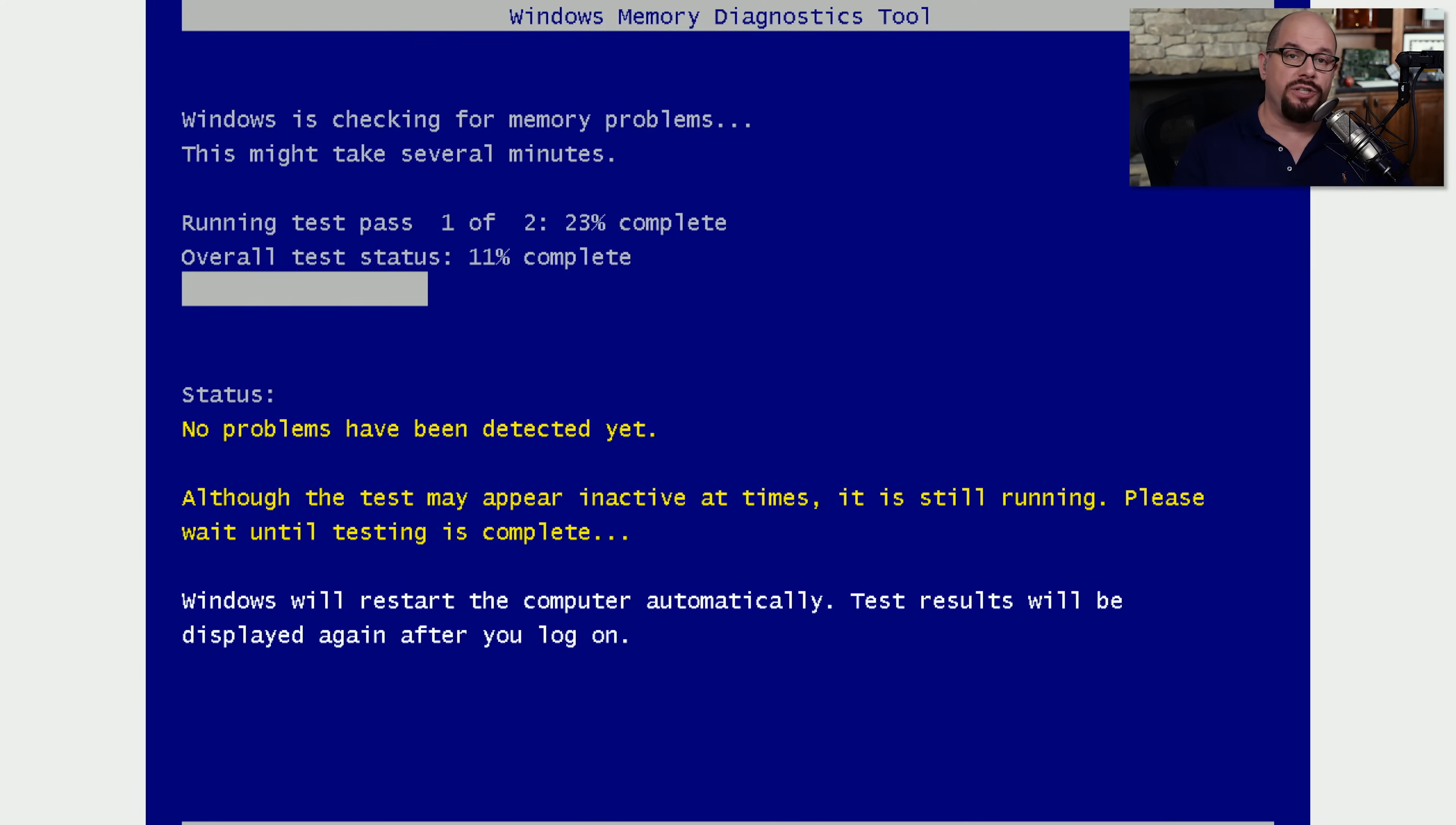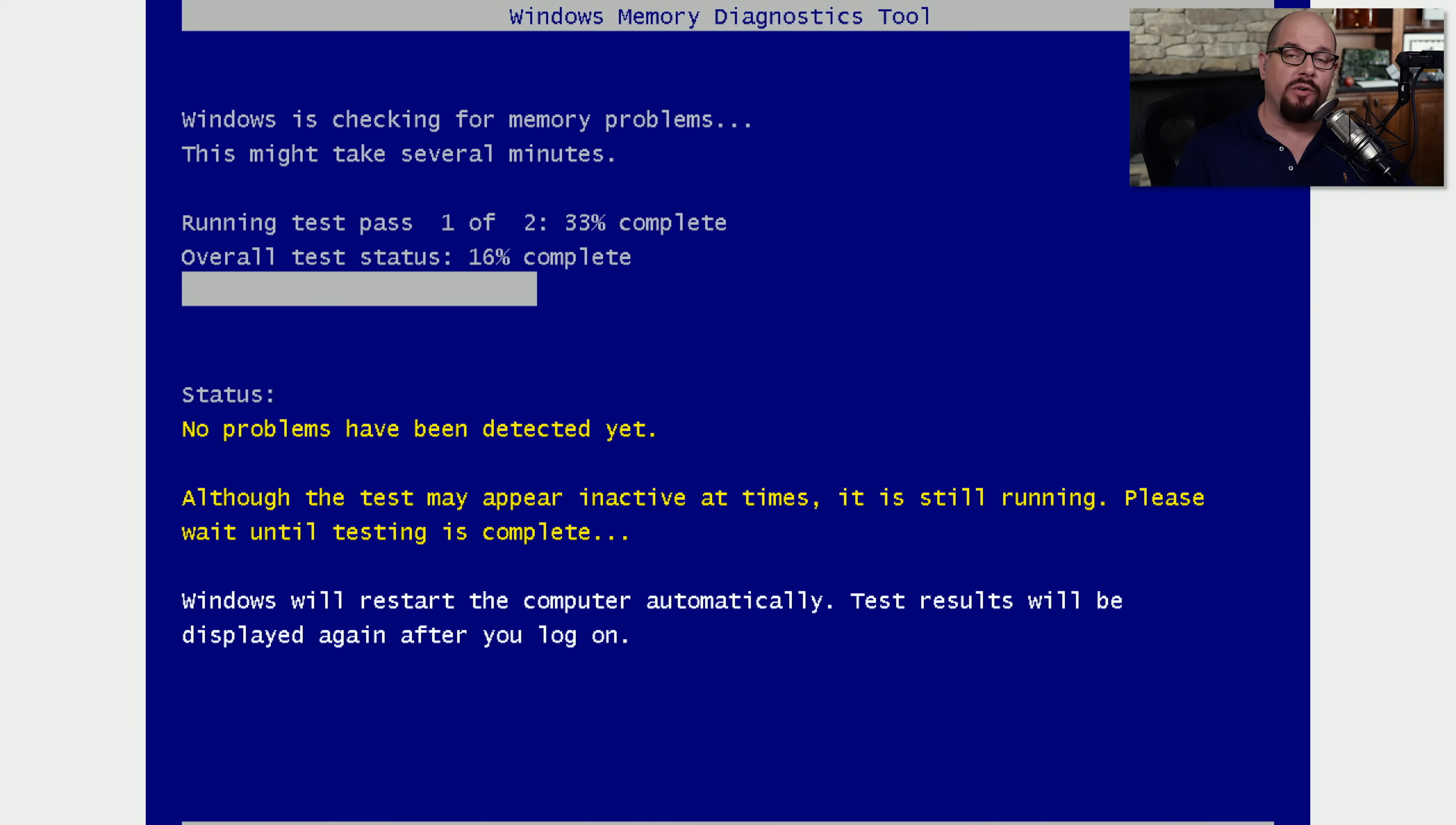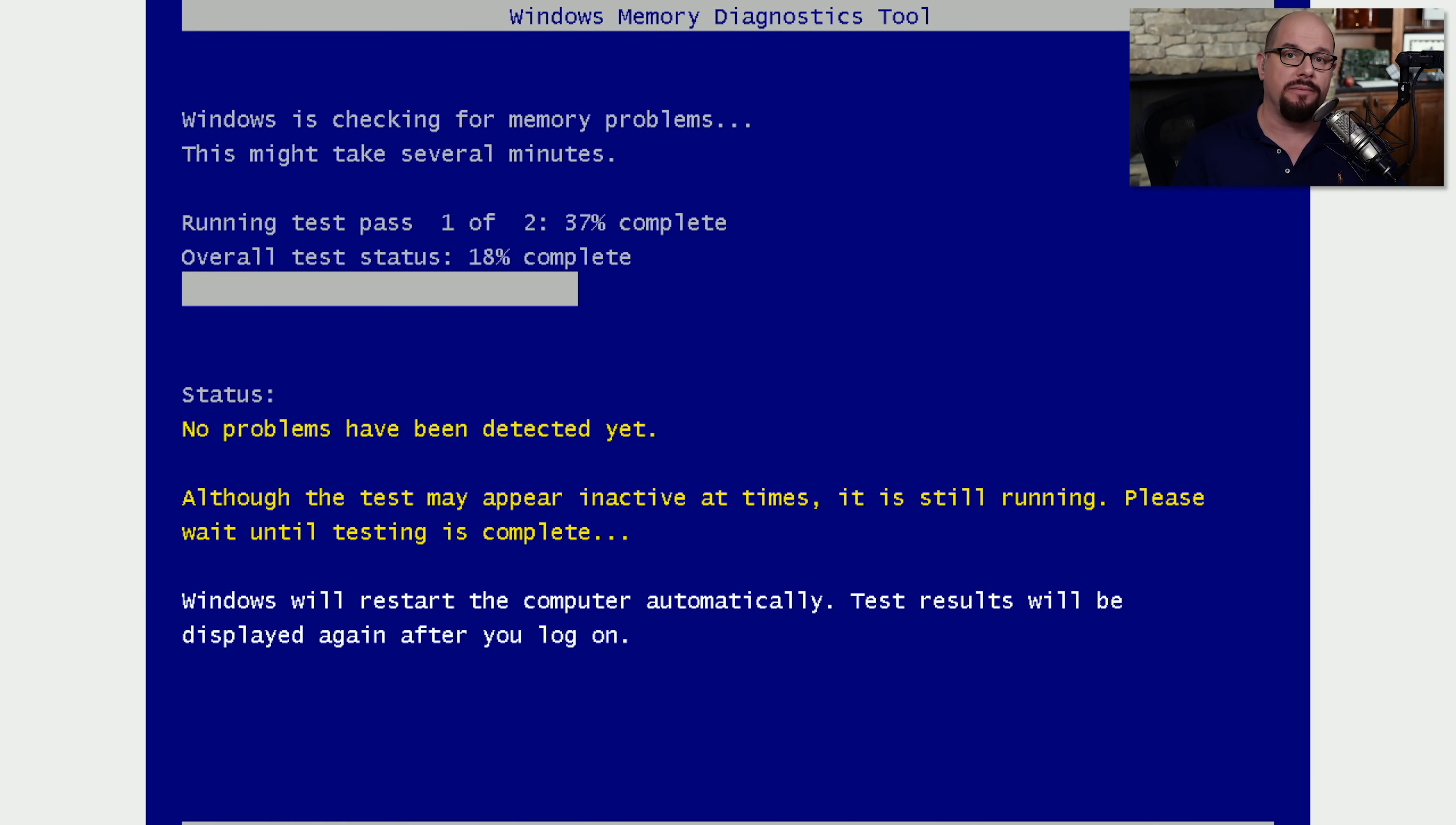When your system restarts, the memory diagnostics tool will start automatically and begin its check of all the memory inside of your computer. This will take some time as it performs a number of passes to identify any issues. If it does find a problem, it will show you that information inside of this utility.